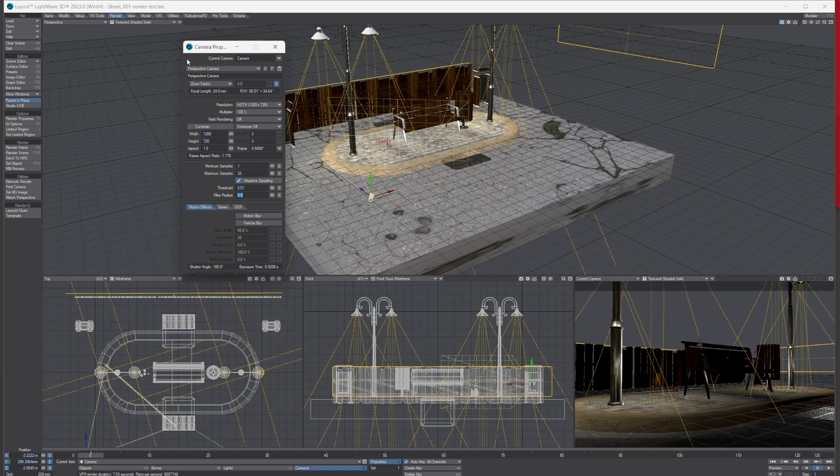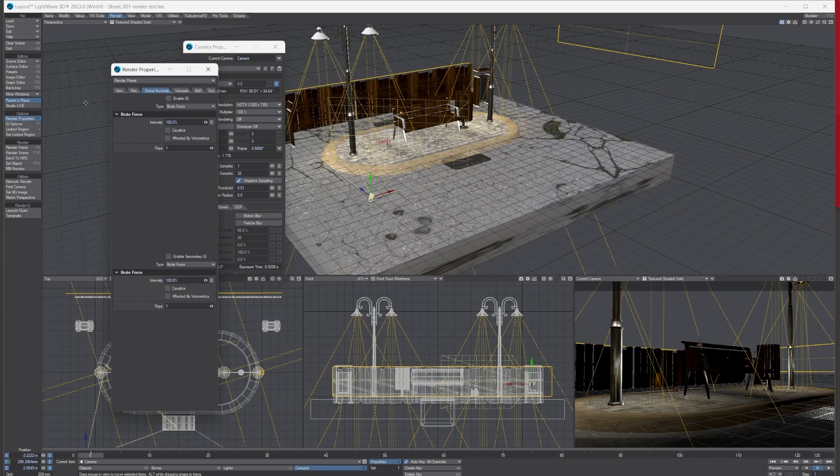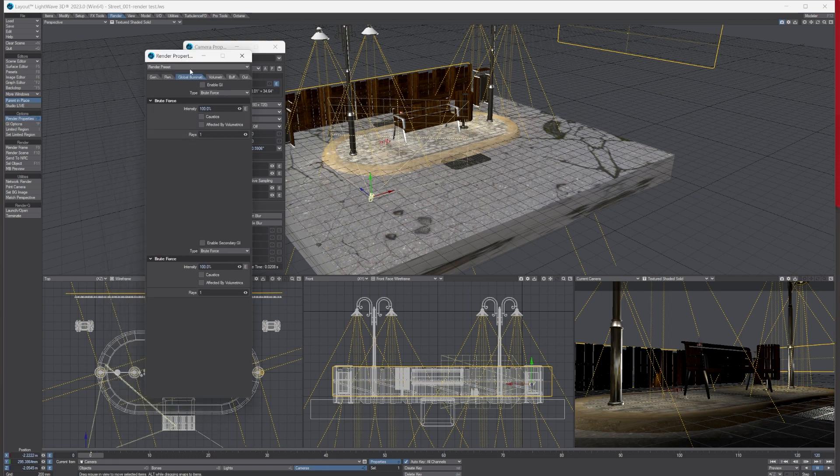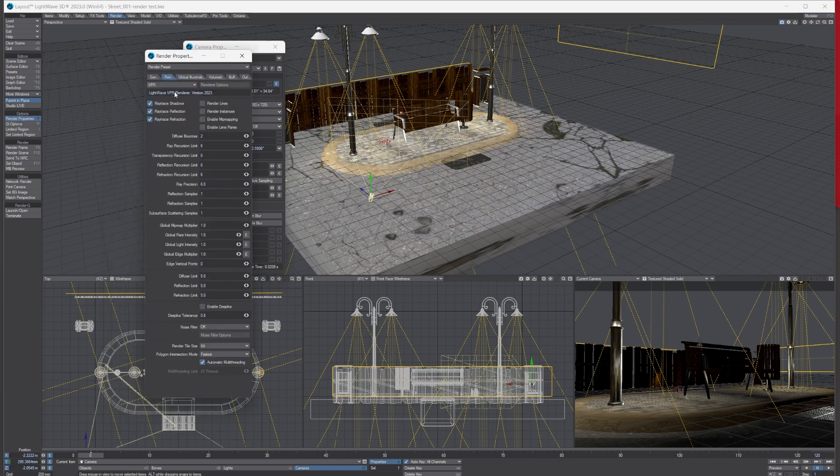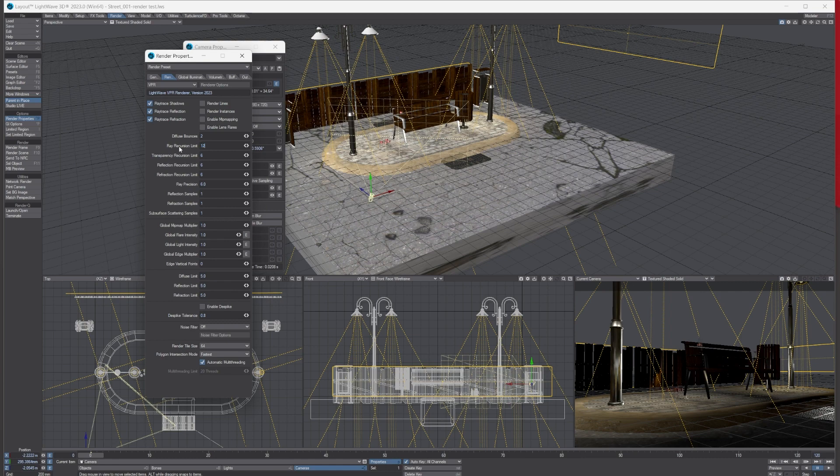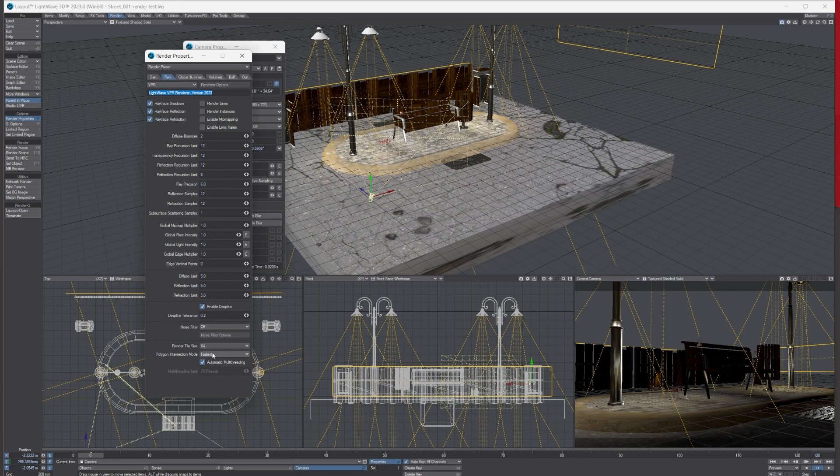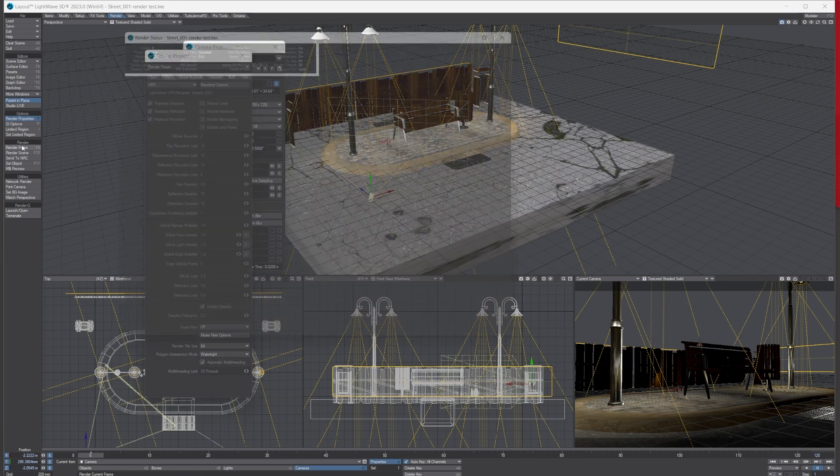Go back to my Render Properties here, go back to the Render tab. Coming down here, I usually change the Ray Recursion Limit, Transparency, and Reflections, and I double it because there's glass with quite a bit of reflections in the scene. I also put 12 in the Main Reflection Samples. And then I come down, I use Enable Despike, and I usually put 0.2. And then I change the Polygon Intersection Mode back to Watertight. And then I'm just going to have a go, see what it's like.